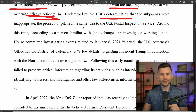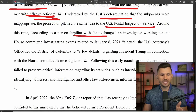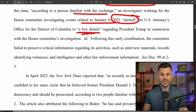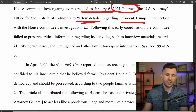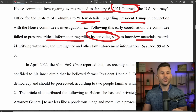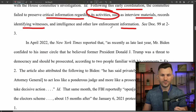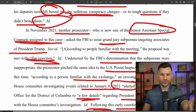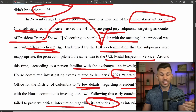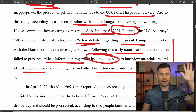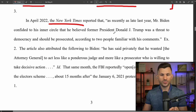Undeterred by the FBI's rejection, the prosecutor then pitched the same idea to the postal inspection services. Around this time, an investigator working for the House committee investigating January 6 alerted the U.S. attorney's office about details regarding President Trump. Following this early coordination, the committee failed to preserve critical information about its activities — interview materials, records identifying witnesses, and other intelligence and law enforcement information. In other words, they were forum shopping — going to the FBI first, then the postal service.